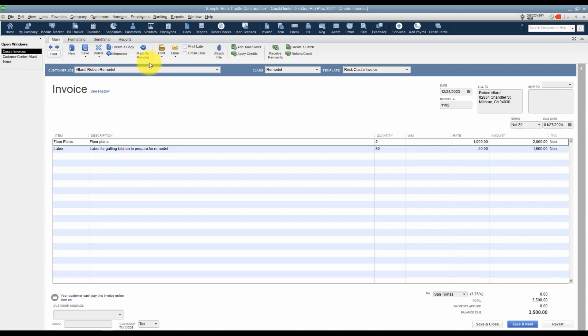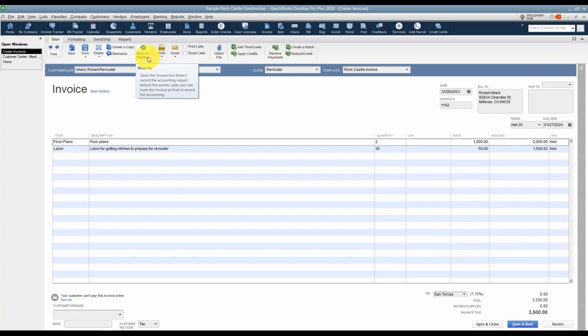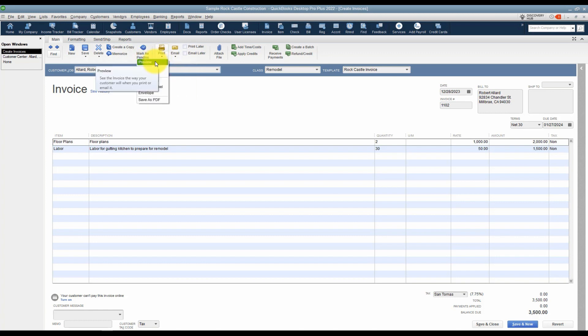You can also mark this as pending, and what that basically means is that if you have an invoice that you want to put in QuickBooks but you don't want it to count in your numbers when you run reports, you can do that. It will be inactive and you can always turn it back on when you're ready to activate it again.